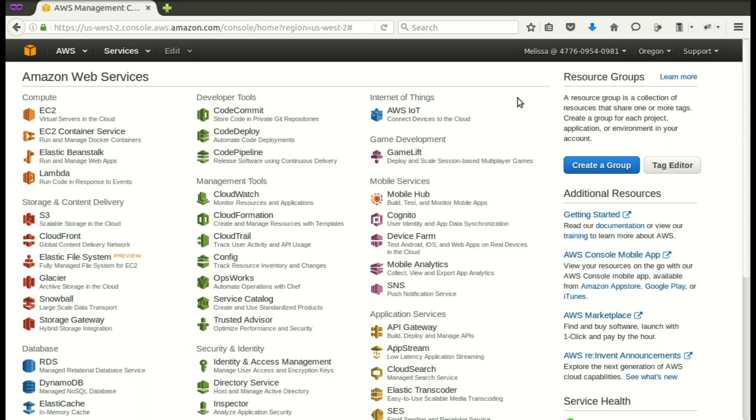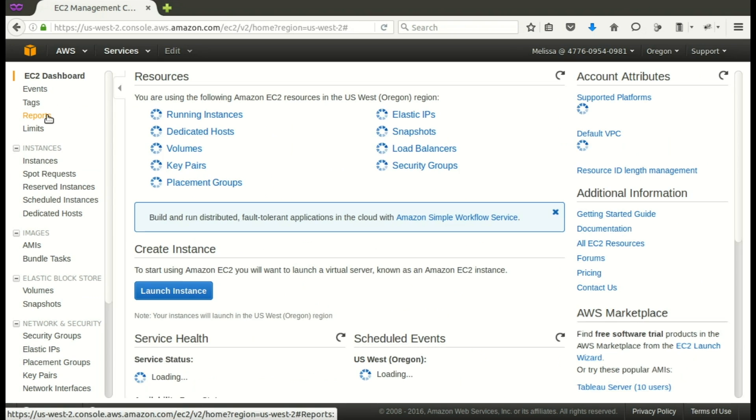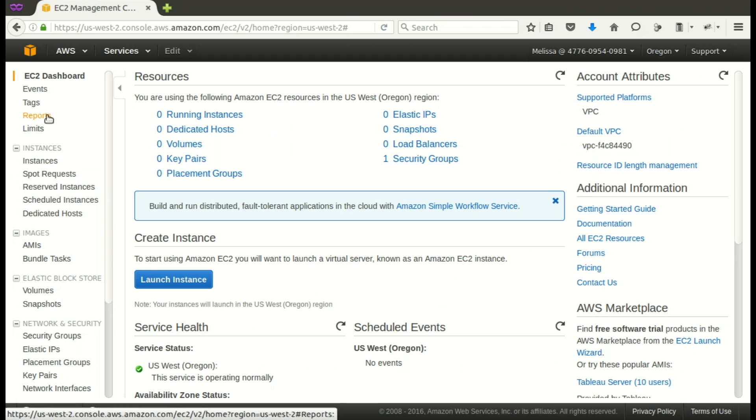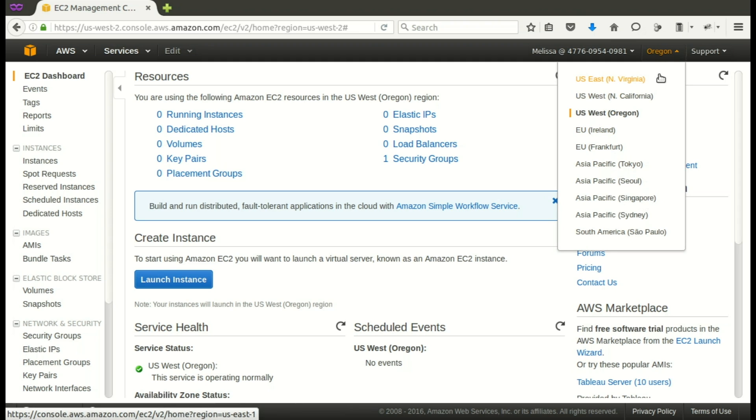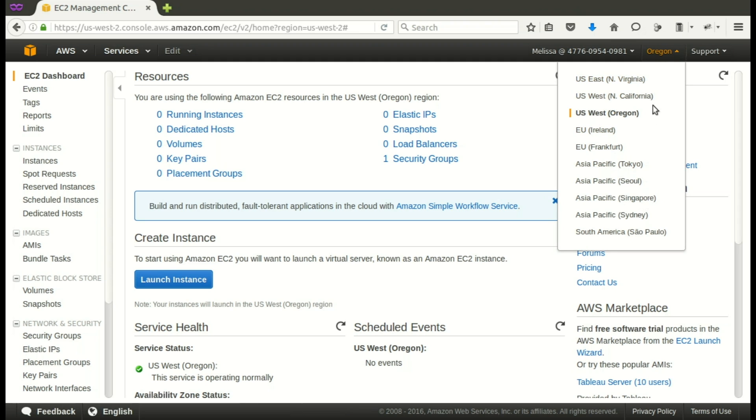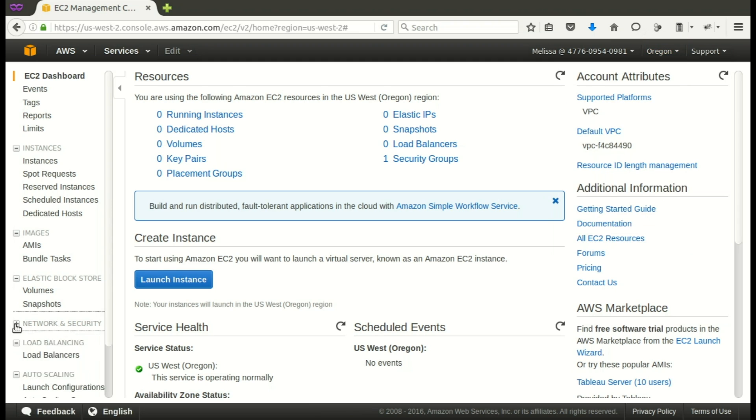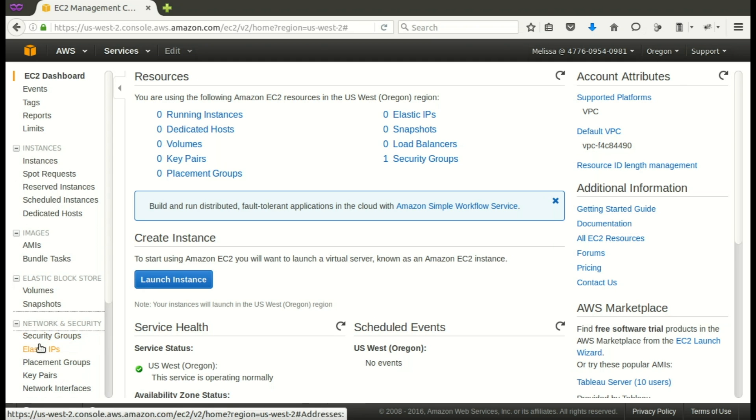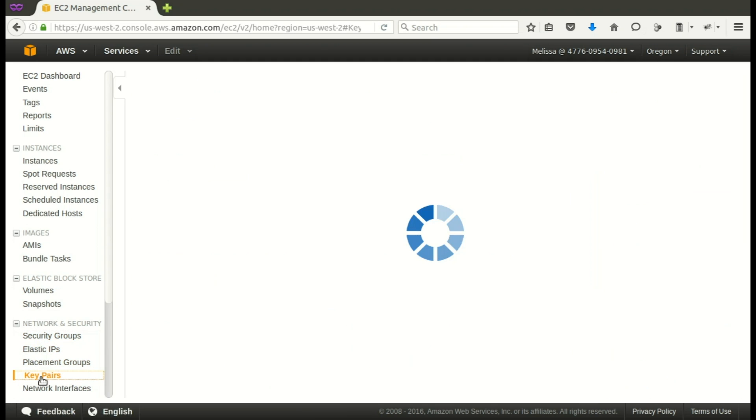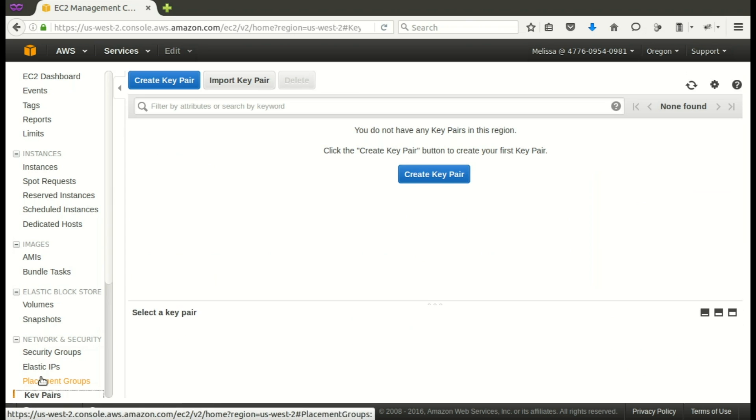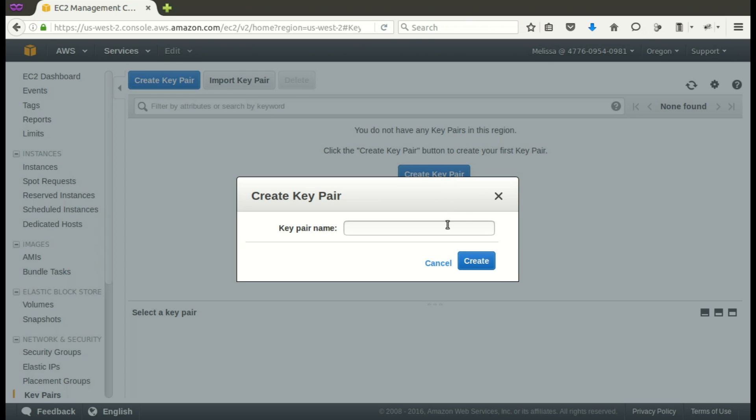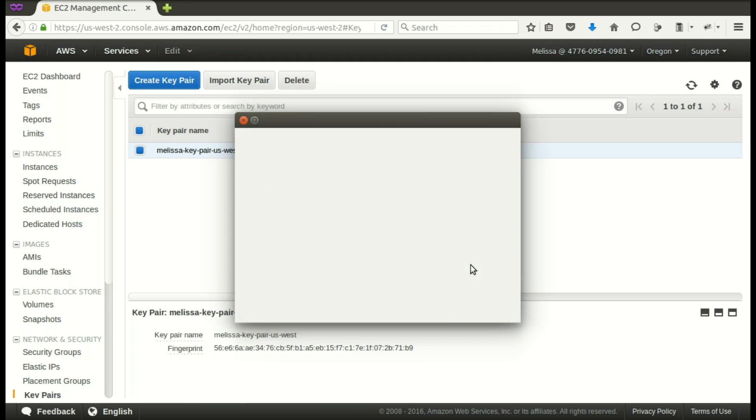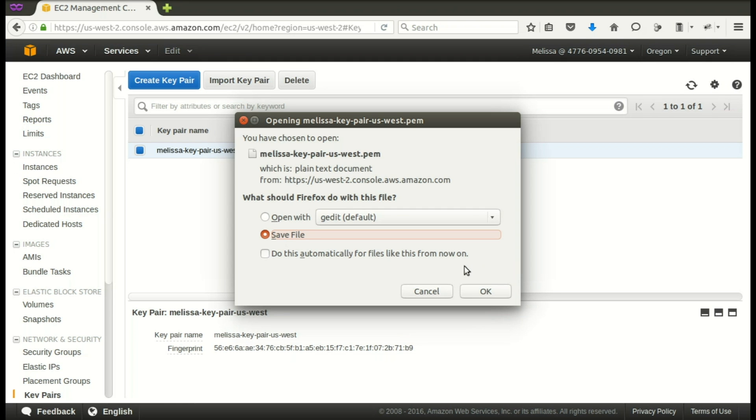Here we are on the AWS console, and now we're clicking on EC2. Let's double-check our region. Okay, we're going to be in Oregon, so that's US West region. Now let's go to Network, Security, Key Pairs. Now we create a key pair. I'm just going to paste in my name that I've chosen. And it creates. Now it's going to let me save the file.